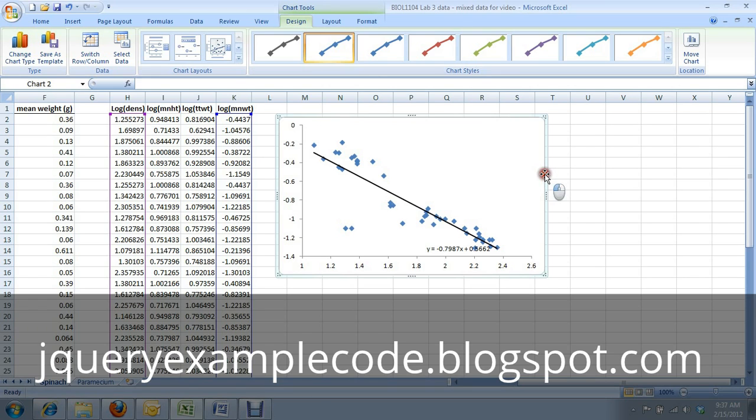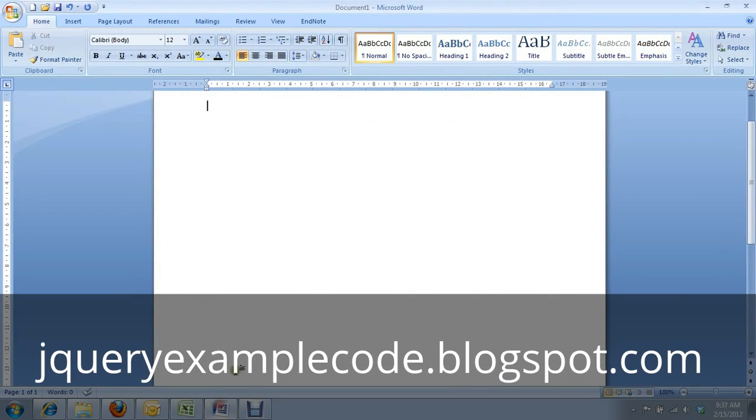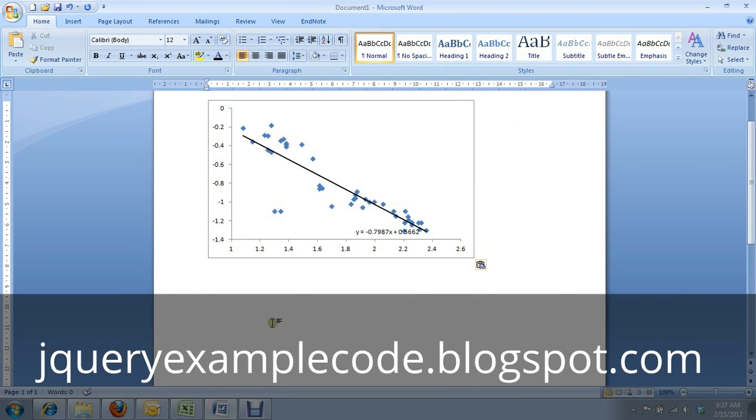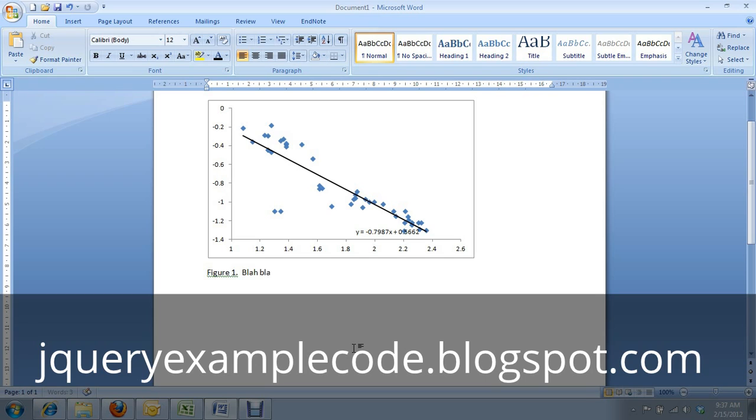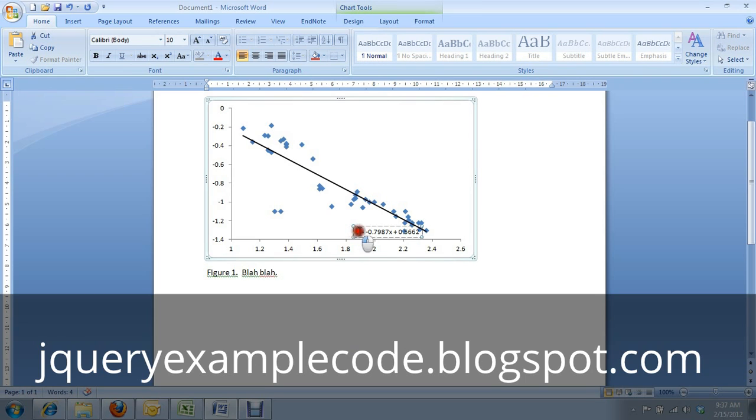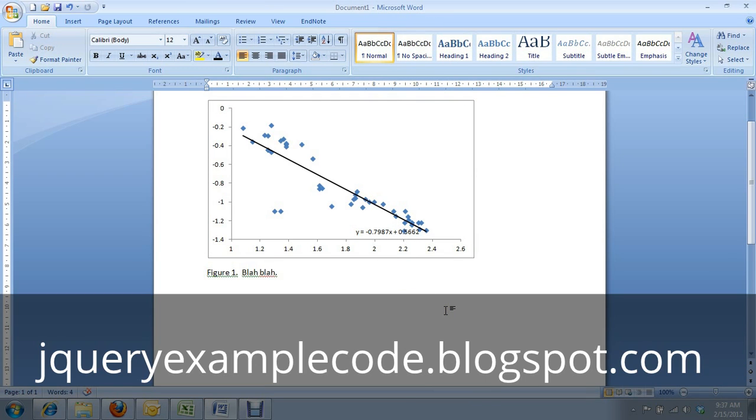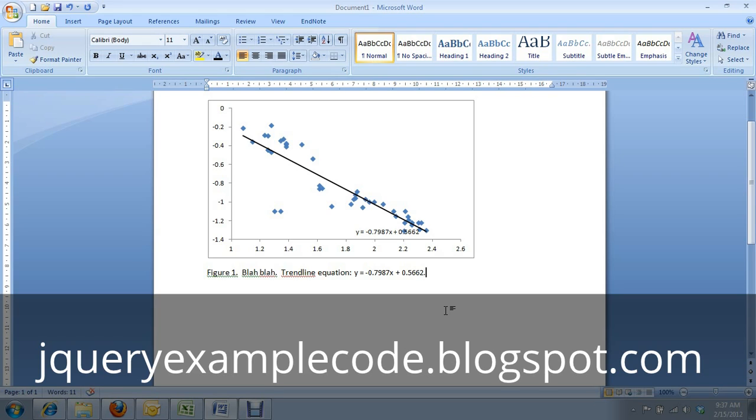So let's pretend we've done all of our graph cleanup. I hit Ctrl-C on my graph, I bring it into Word, Ctrl-V to paste, and we're going to pretend that I got rid of the box around the graph too. Now I've typed my figure caption, figure one, blah, blah, lovely caption, and then I'll show you how to, I hit Ctrl-C to copy. Here's how to state your trend line equation. Trend line equation, colon, there we go, period at the end of the sentence.